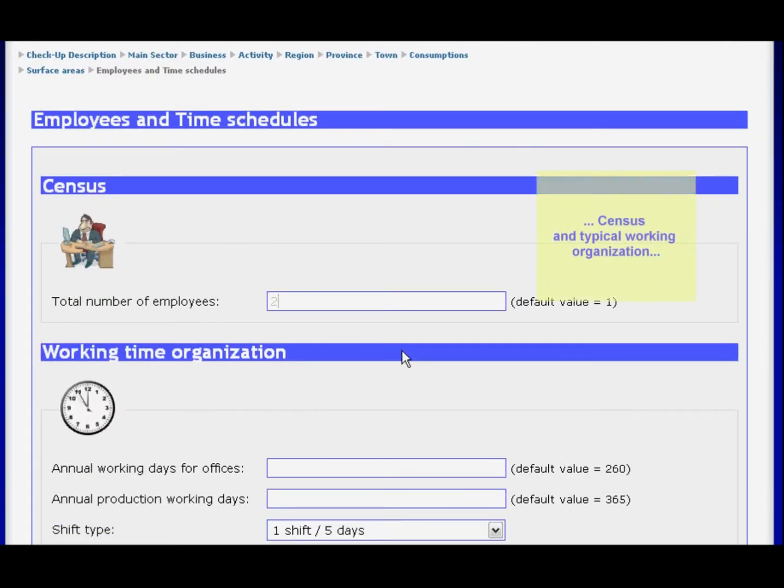The following fields will be used for entering information regarding personnel and working hours.